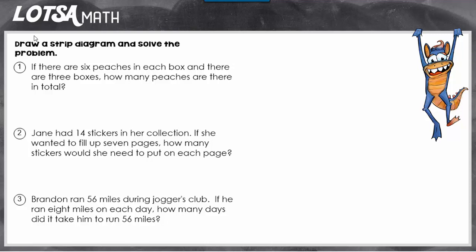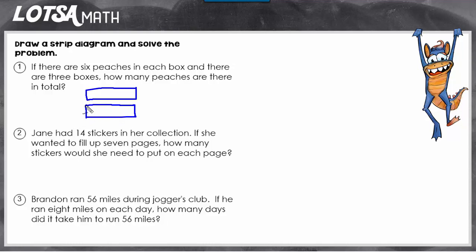In number one, it says if there are six peaches in a box and there are three boxes, how many peaches are there in total? For this problem, we're going to be finding the total number of peaches. If I draw my two strips, I'm going to make my bottom strip represent the total and put a question mark there because that's what we're trying to figure out. We know there are six peaches in each box and there are three boxes, so I'm going to draw the three boxes and label six for each one.